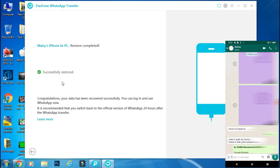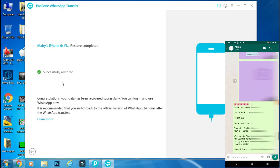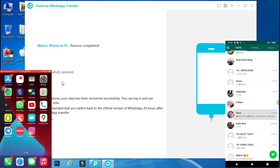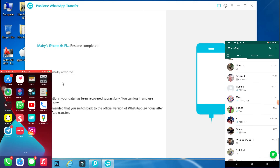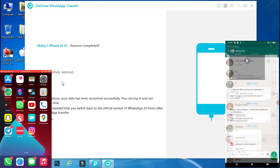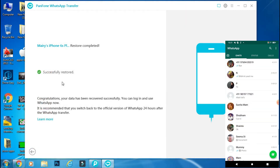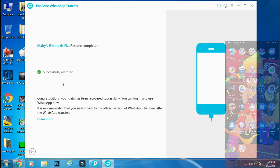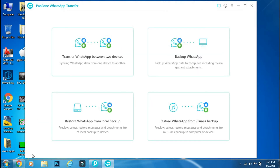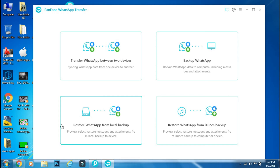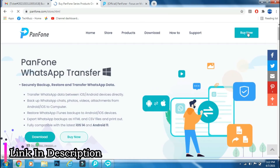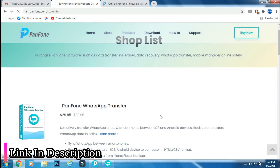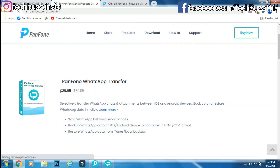You can see each and every chat and document from my iPhone has been transferred to my Android device. This is the easiest and fastest method to transfer WhatsApp data completely from an iOS device to Android or vice versa. It will not take more than 5 to 10 minutes. You can download the Panphone WhatsApp Transfer app from the Panphone site — the link is mentioned in the description below. You can either buy a lifetime version or a yearly license as per your need.